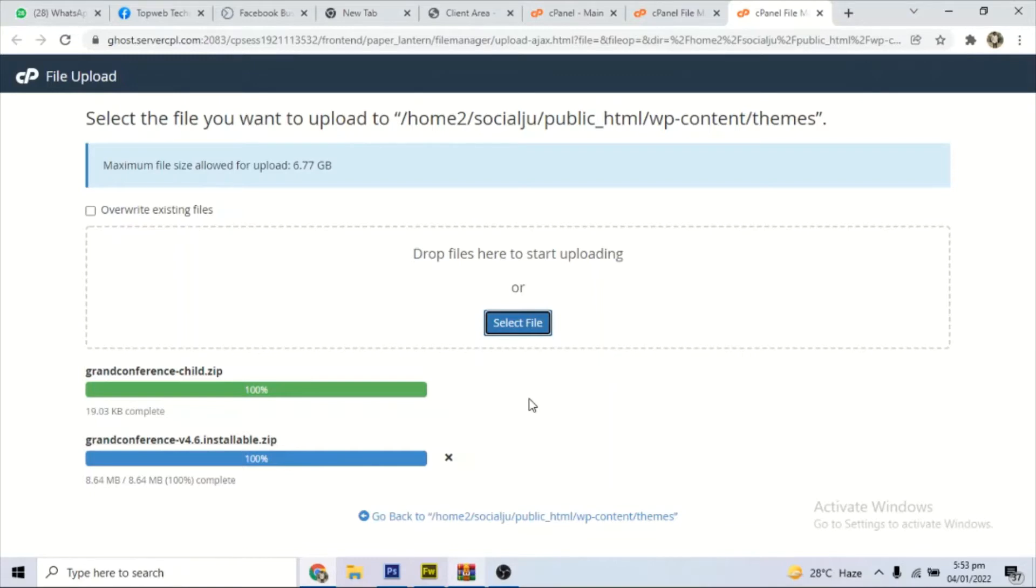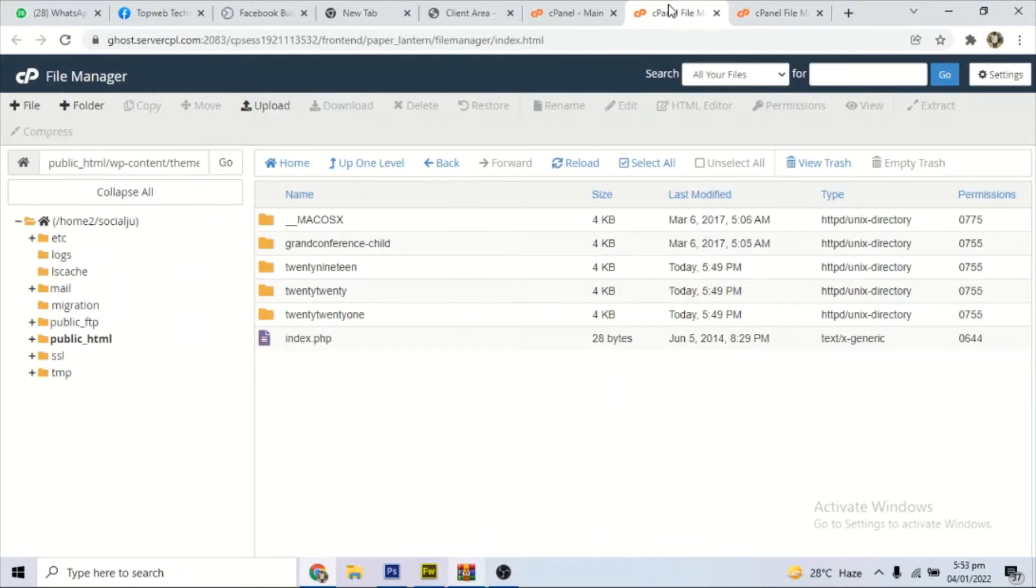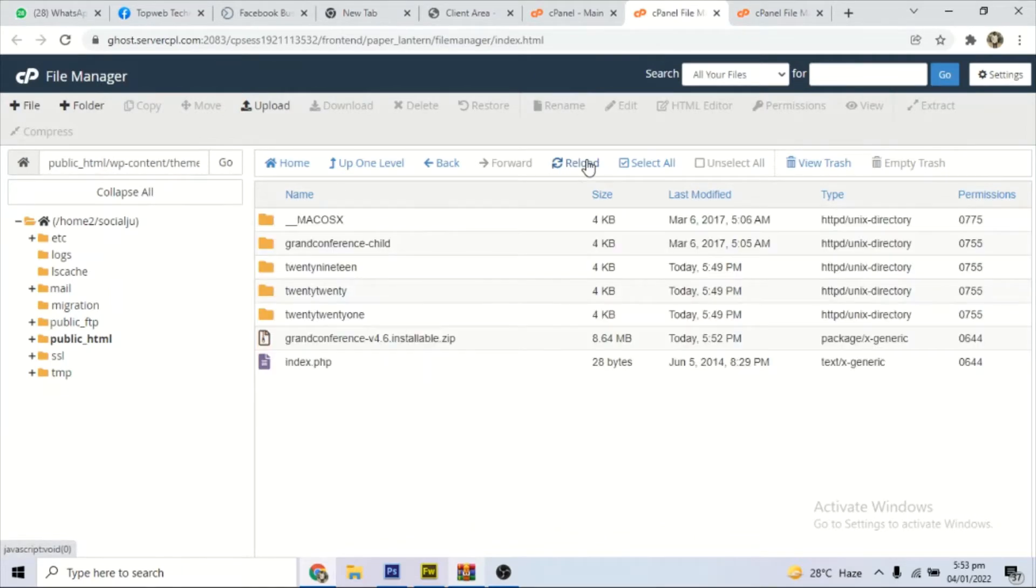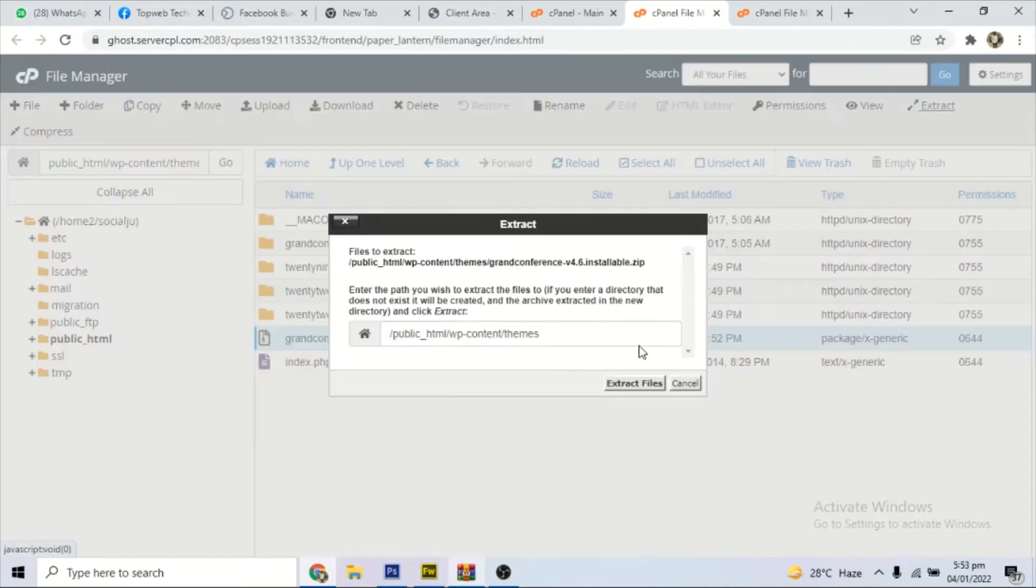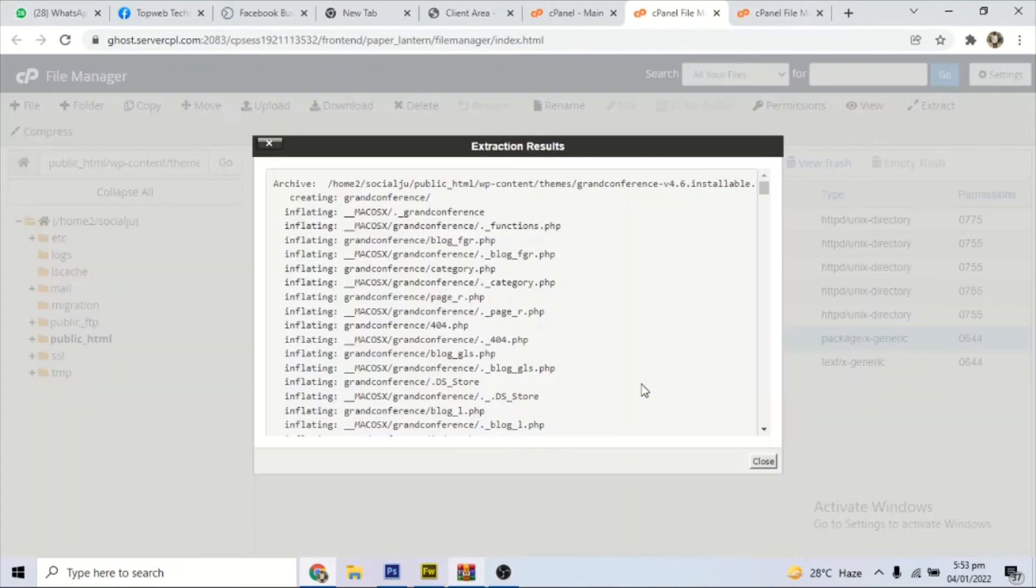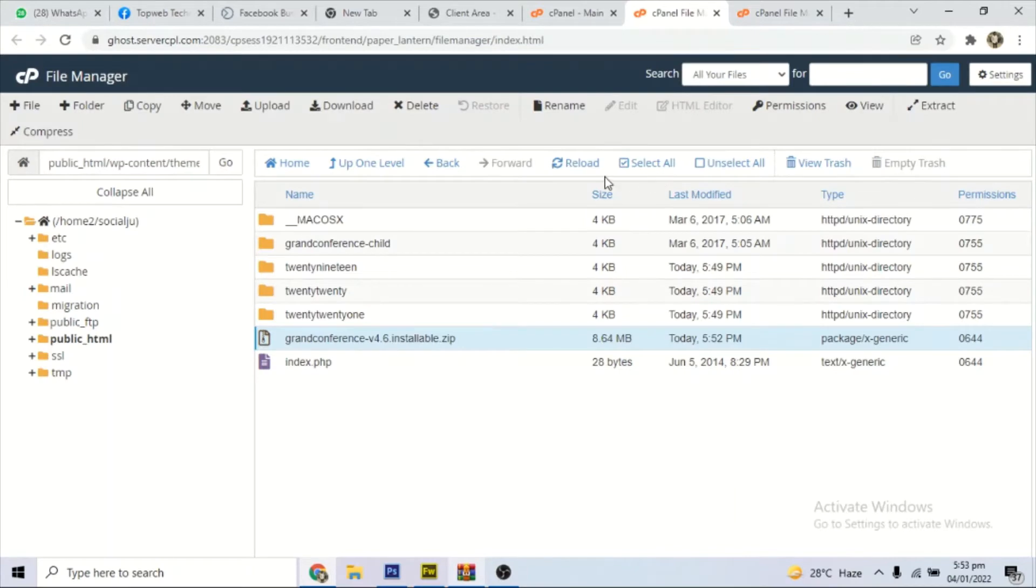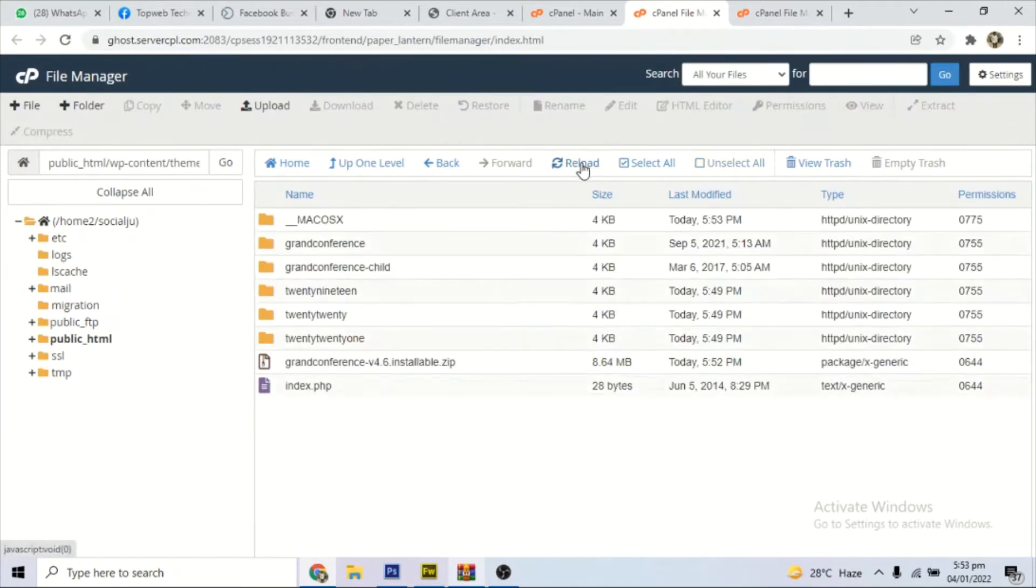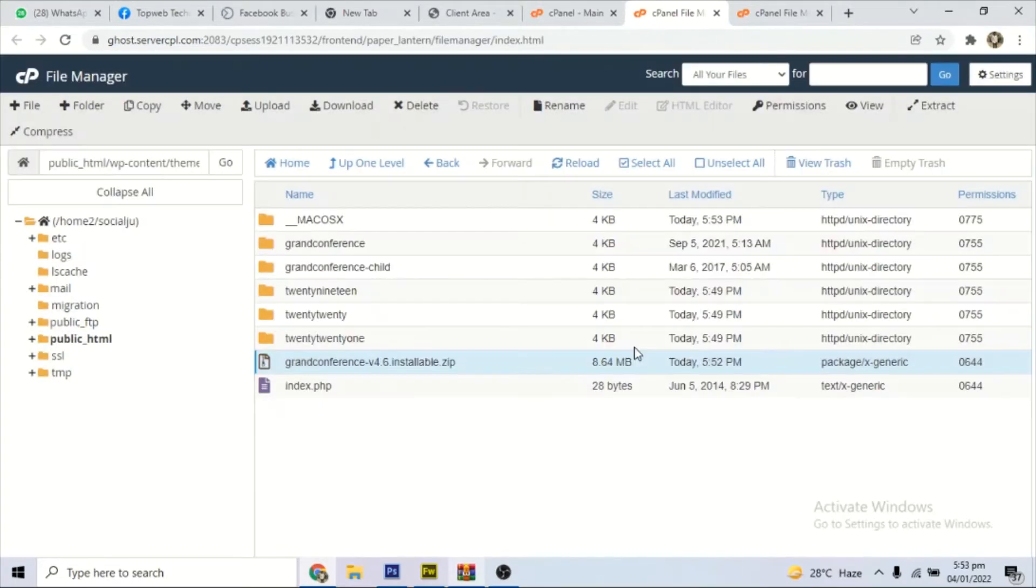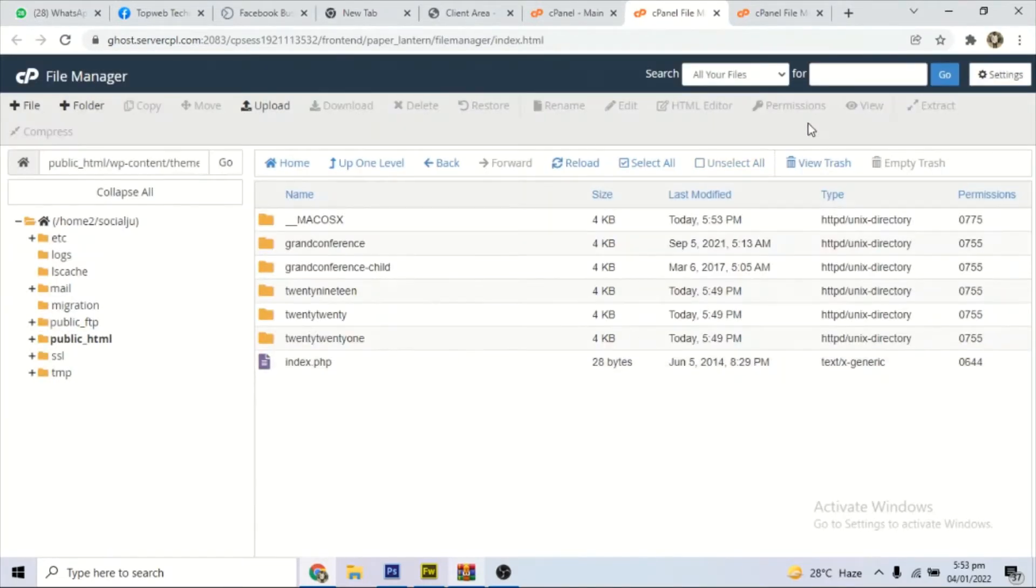So it is uploaded. When it shows green that means it has fully uploaded, 100%. Once it is fully uploaded and shows green, then you can go back and extract. So we go back to the folder and refresh, you find it there.